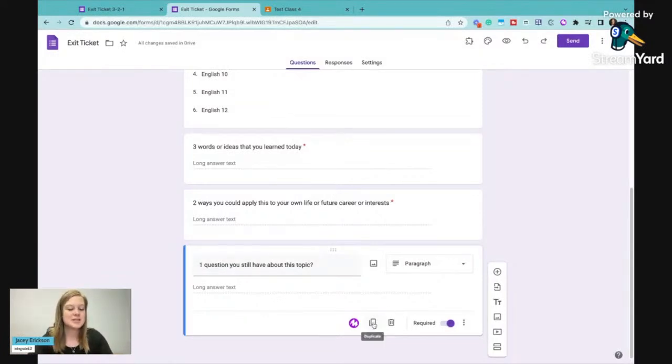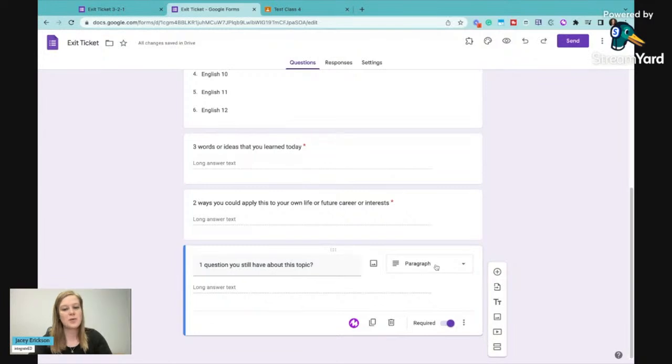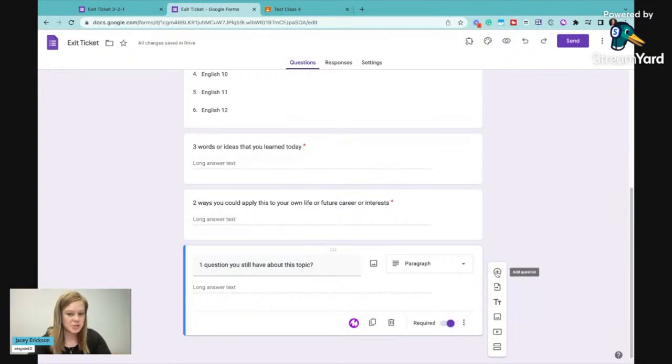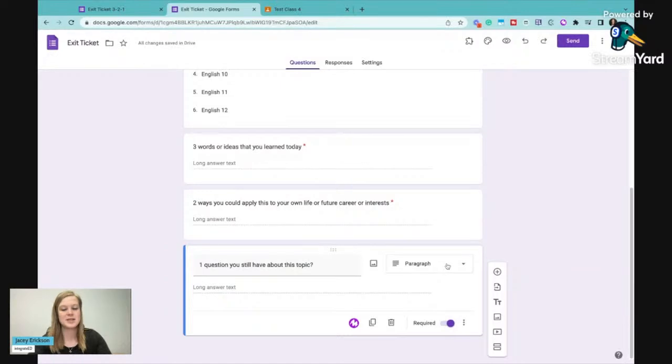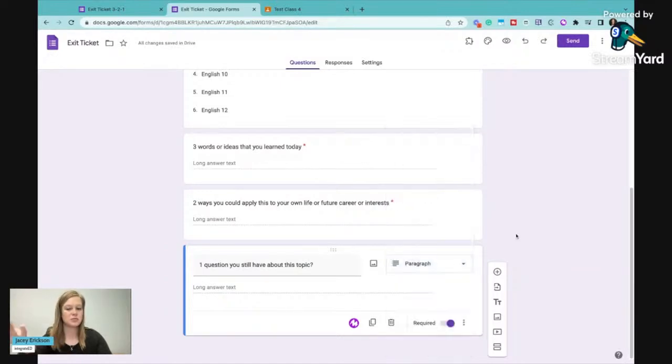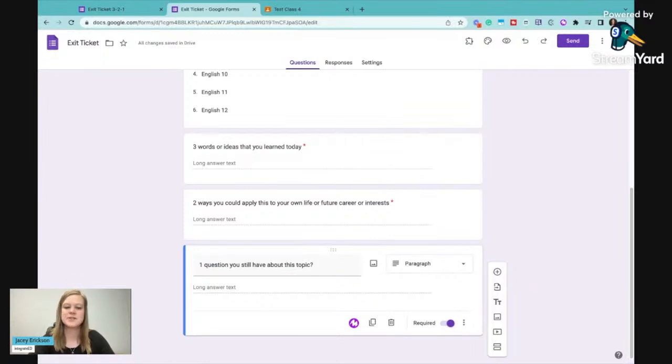Notice that when I did duplicate, it duplicated exactly what it was. I just redid the question. It knew I wanted a paragraph, but then it also kept this required option on. So had I just went to add a question, it would have untoggled required, it would have put this one back to multiple choice and I would have had to reselect those if it didn't automatically know I wanted a paragraph again.